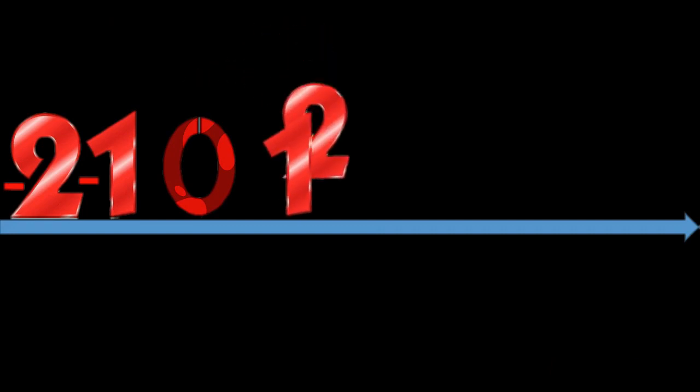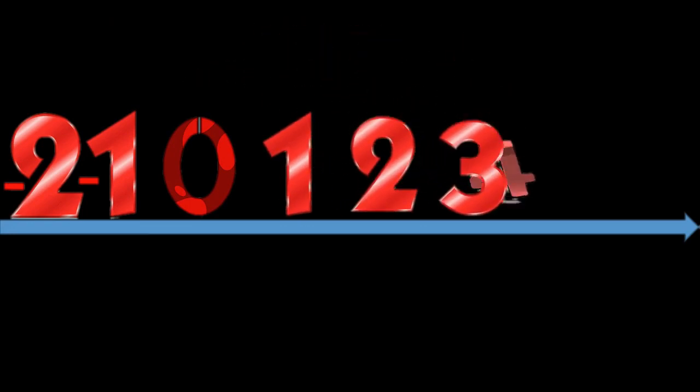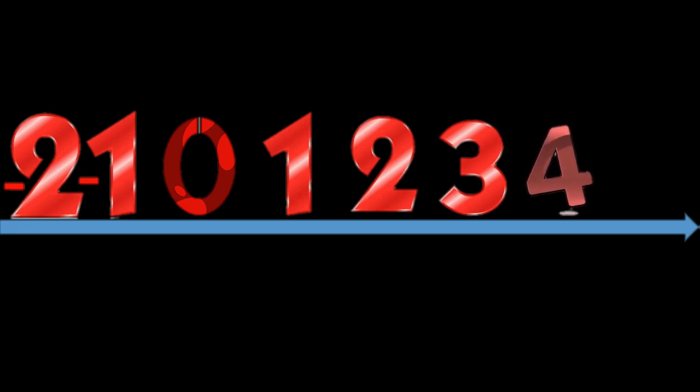One can think of ordinary real numbers such as 1, 2, minus 3, minus 5, and so on, as corresponding to positions on a line stretching from left to right. Zero in the middle, positive real numbers on the right, and negative real numbers on the left.